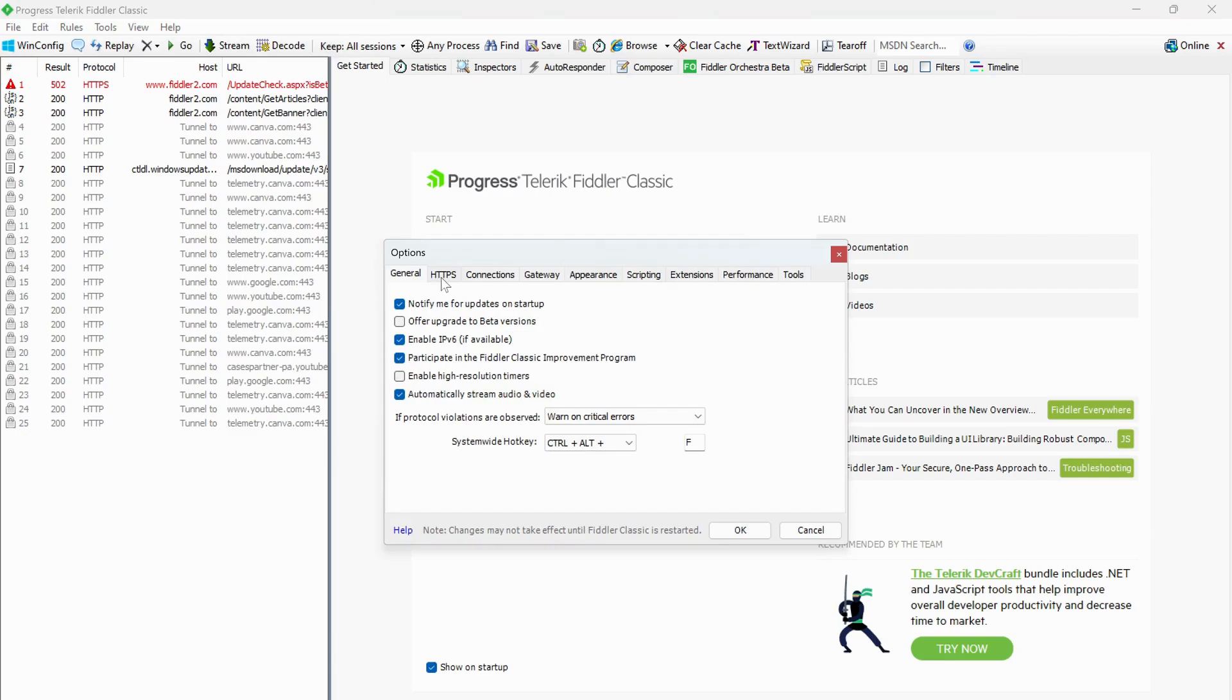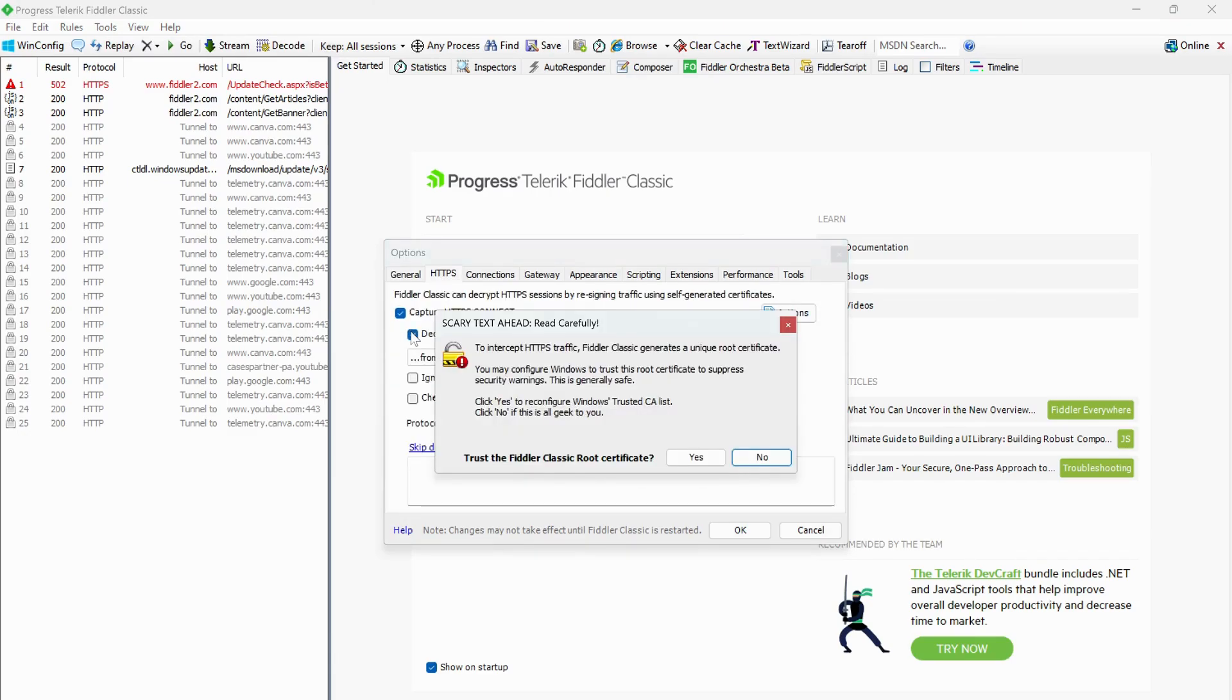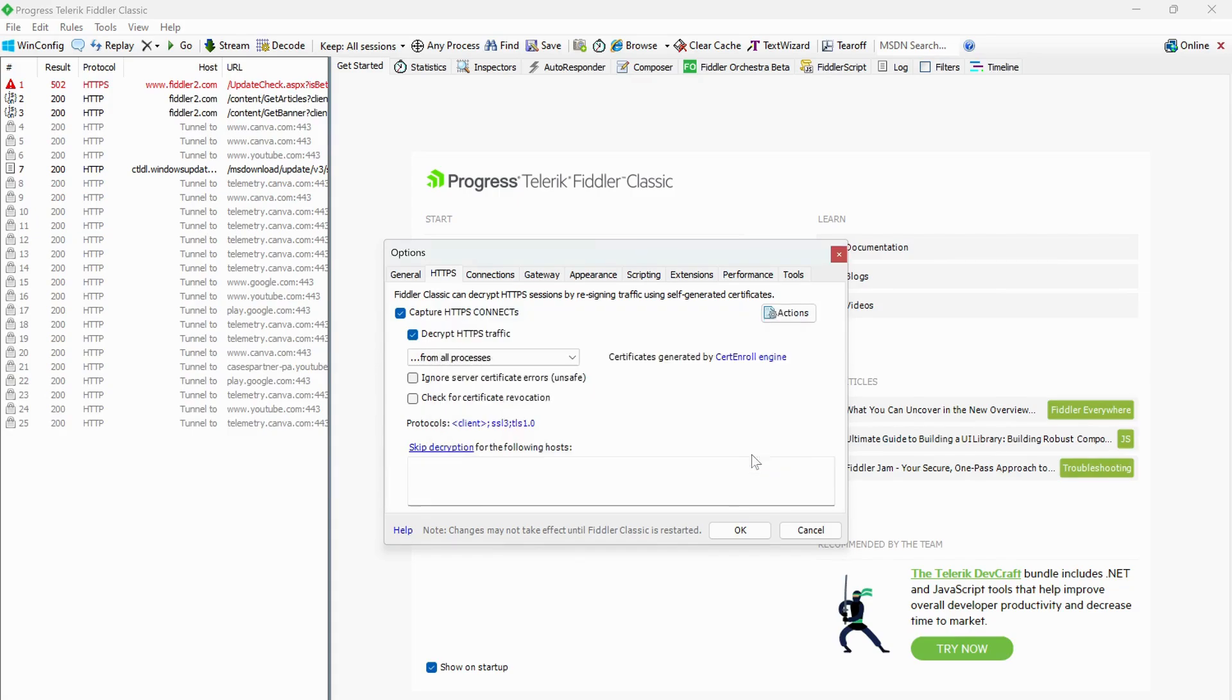On the top again, click on HTTPS and check decrypt HTTPS traffic. Once you've done that, then click on OK.